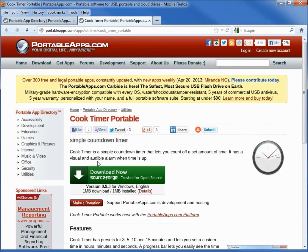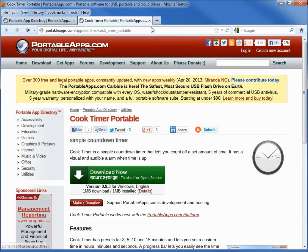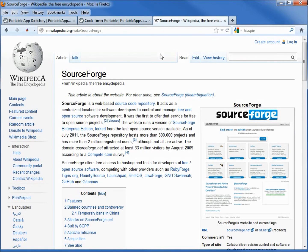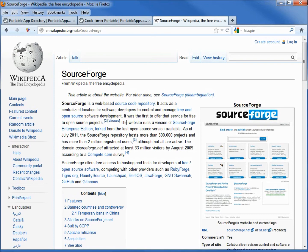We see something here that says download from SourceForge trusted open source. If you haven't heard of SourceForge, looking them up under Wikipedia we see SourceForge is a web-based source code repository, acts as a central location for software developers to control and manage free and open source software development. So we've got a second source backing this up so we're fairly confident.